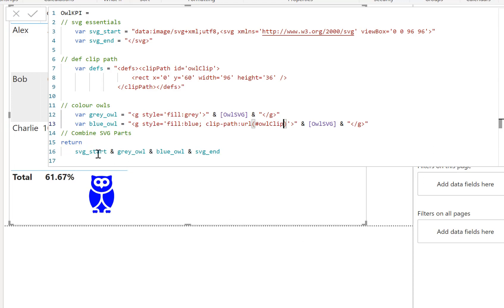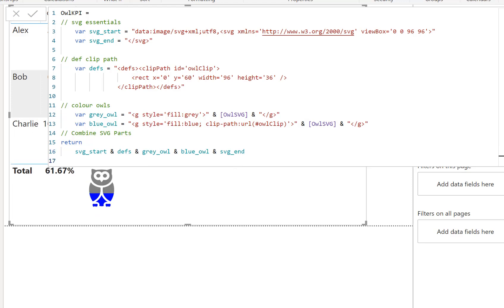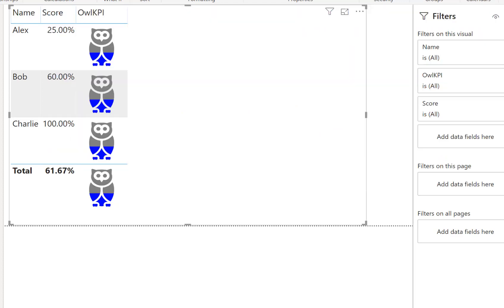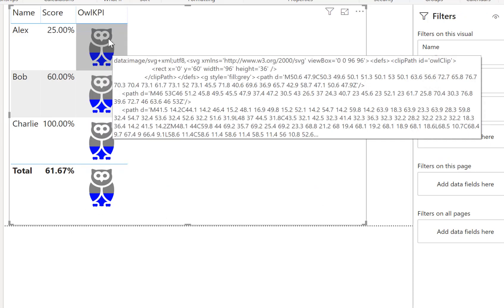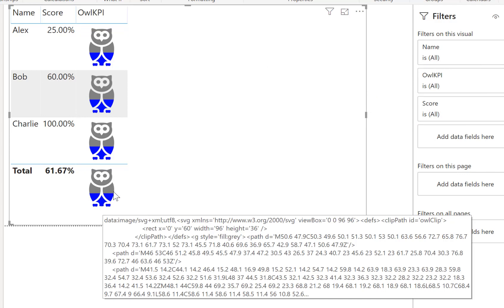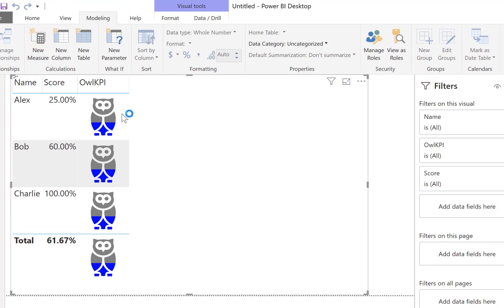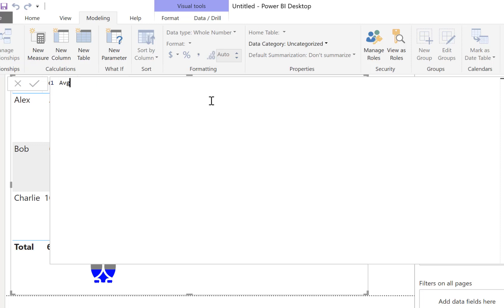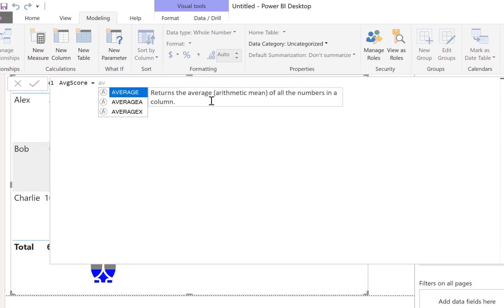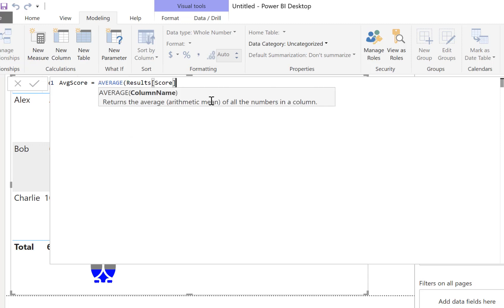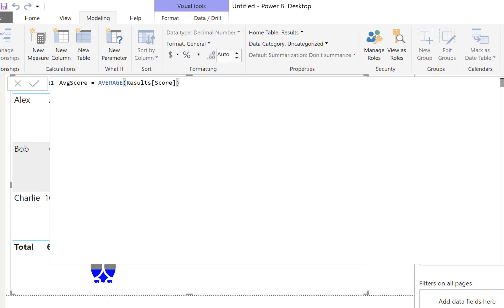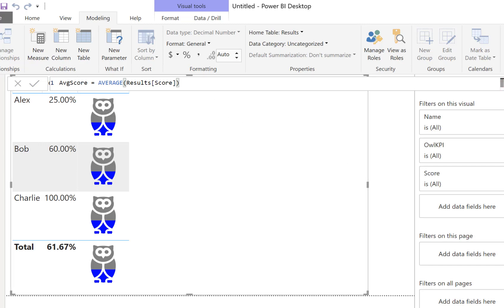Press Enter and there we go - our owls are now showing with the clip path working. Now we want the clip to be dependent on the score. I need to create a new measure called 'average_score' equal to AVERAGE of the Score column. Now I've got that measure, I'll go back to my owl_kpi measure.